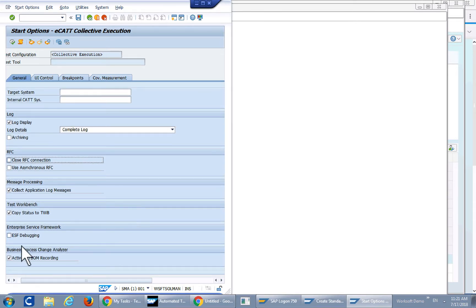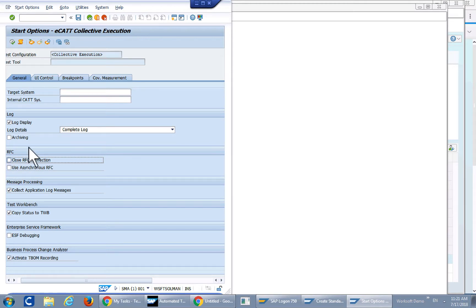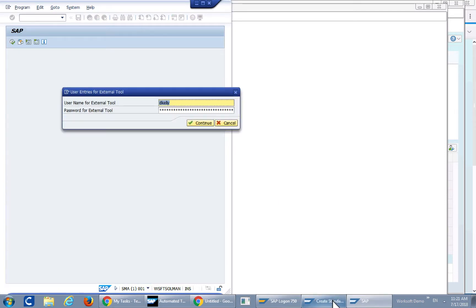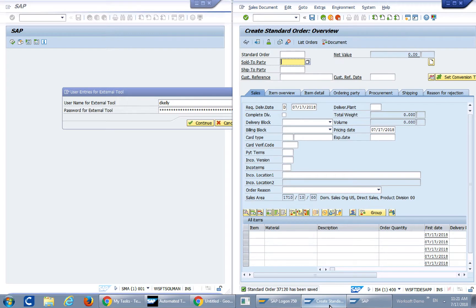We are ready to activate the T-BOM recording. Close the RFC connection and I'll just go ahead and execute that and then we will watch it execute in the HANA 1610 system.